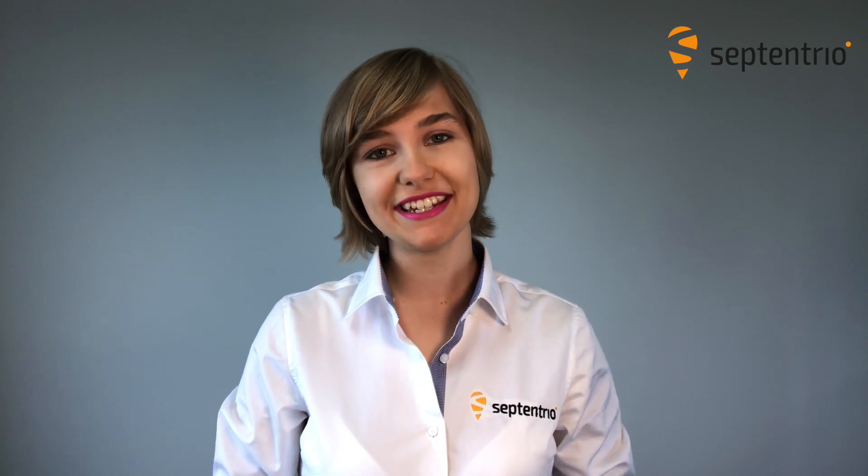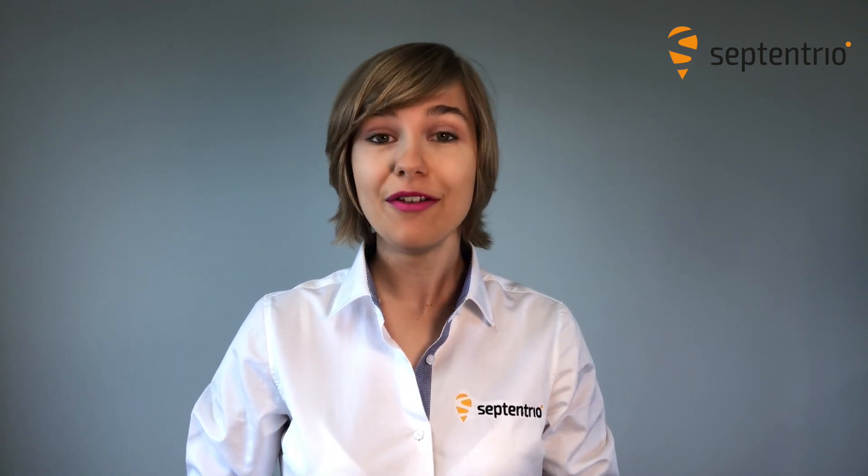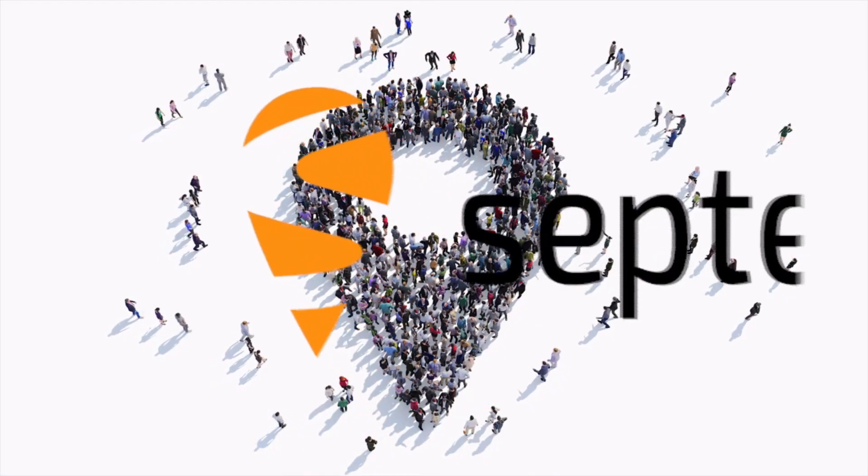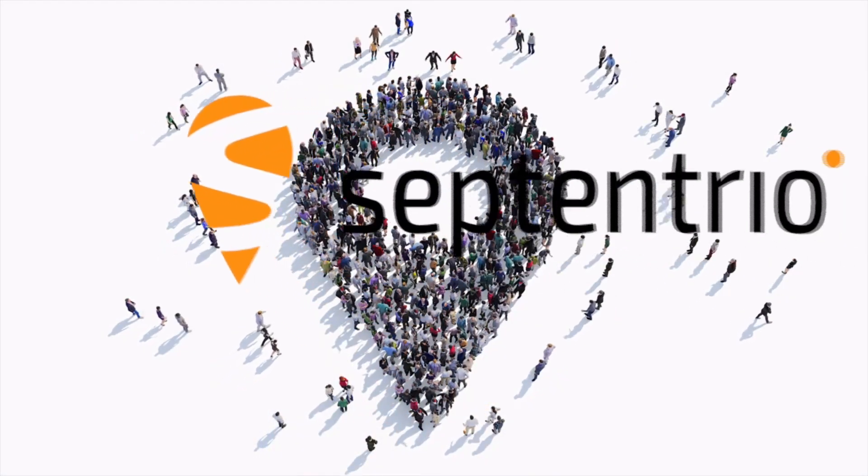The spectrum plot is only one of the tools of AIM+. Check out our YouTube channel to learn about the other AIM plus features and how to use them to mitigate interference. For more information visit our support page on septentrio.com. Thanks for watching.